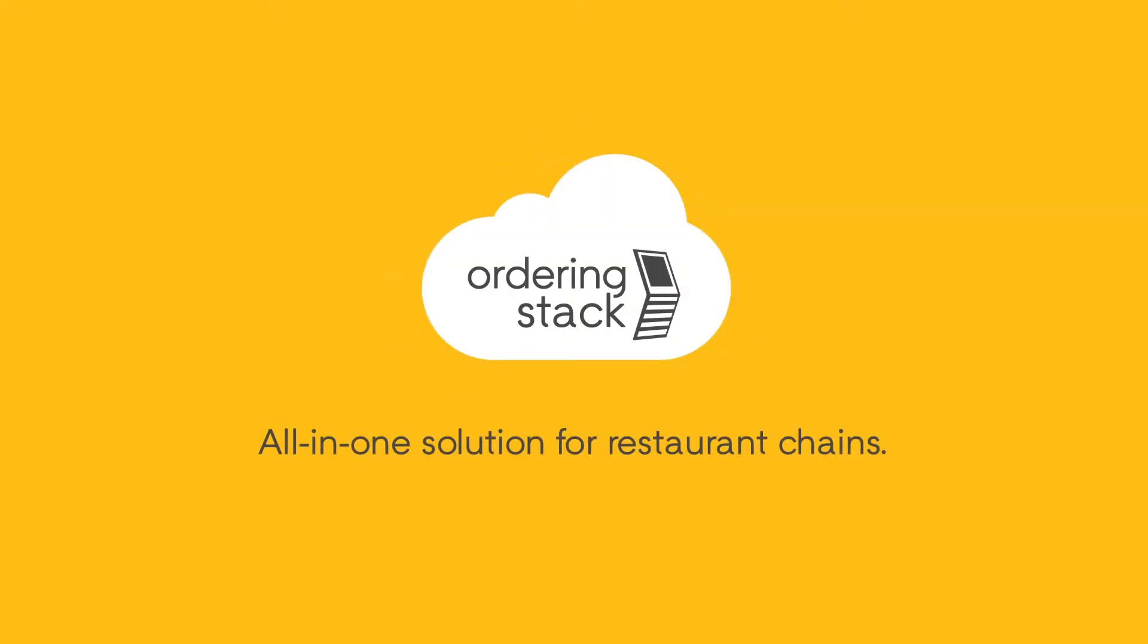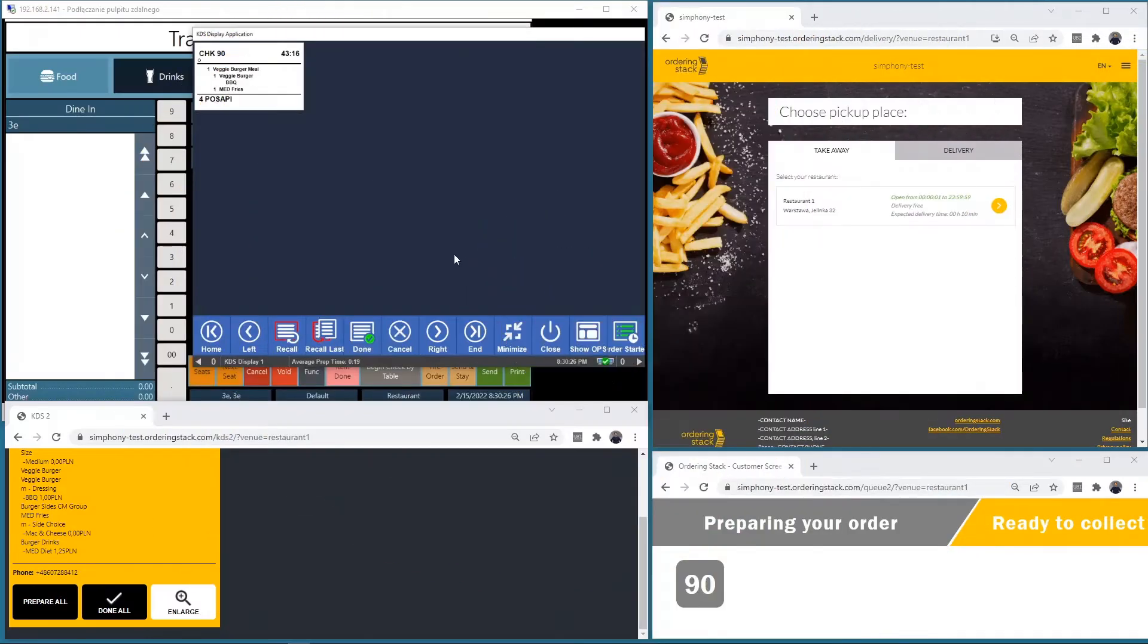Hi, I would like to demonstrate Ordering Stack integration with Oracle Symfony.